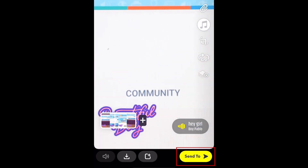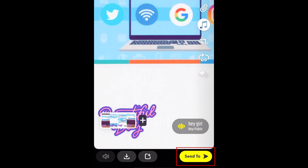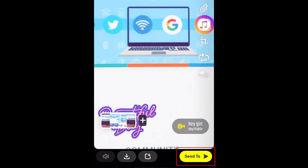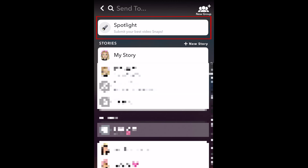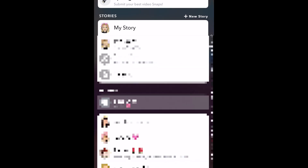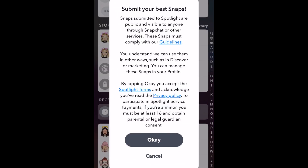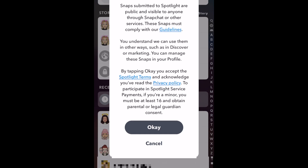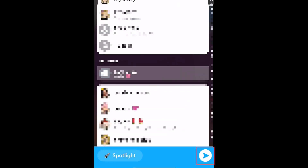When you're happy with how your video looks, tap the share button at the bottom. Instead of choosing a friend or story to post it to, select Spotlight to post it to the Spotlight tab. Spotlight snaps are publicly visible, so anyone scrolling through the Spotlight tab could see your Spotlight snaps. Tap the arrow in the bottom right corner to send it.